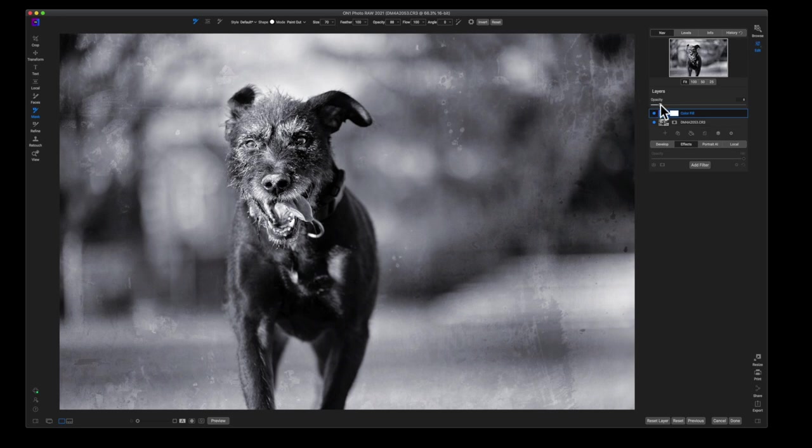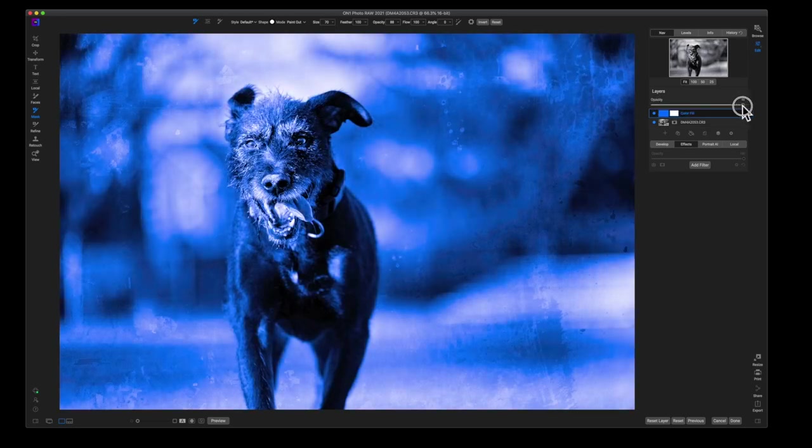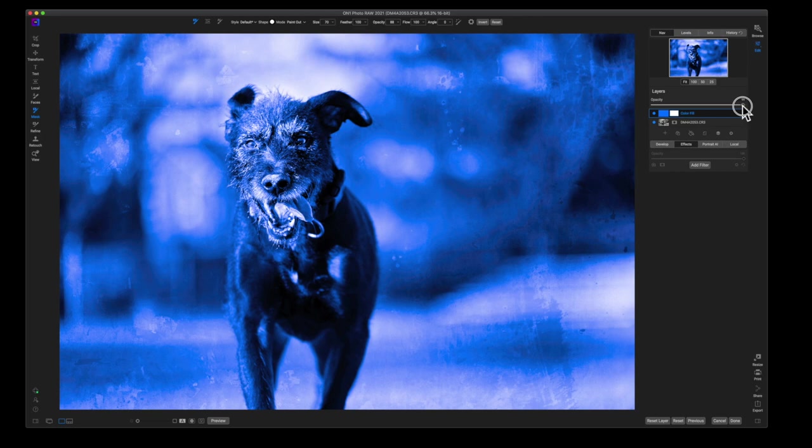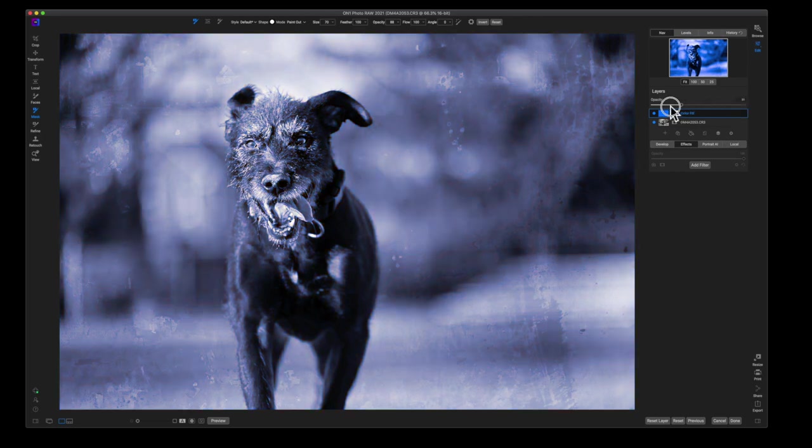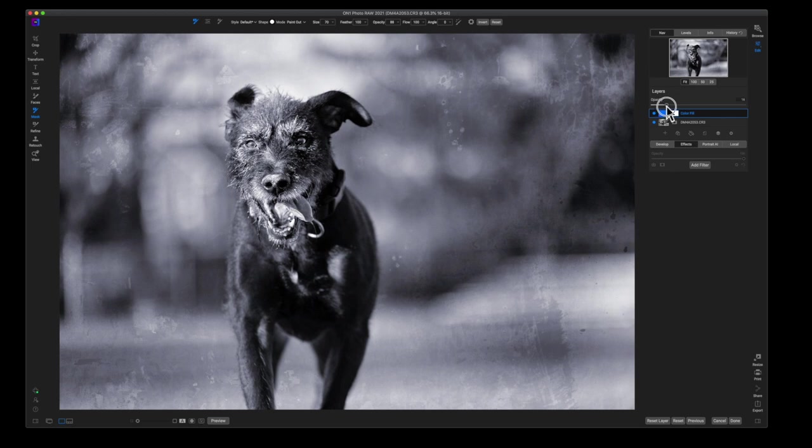And all I did here was lowered the opacity because overlay by itself is really strong and you bring down the opacity until you start to see that color. And this is obviously moving the opacity.